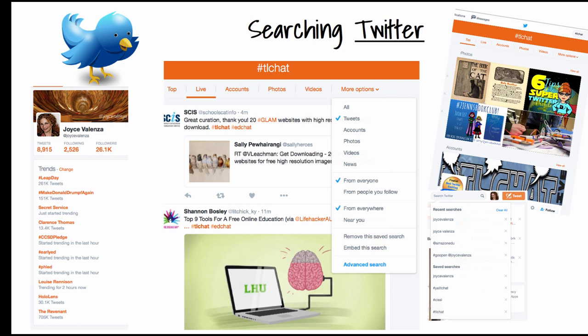If I pull down the more options under my hashtag search in search.twitter.com, I can see that I can search tweets or individual accounts, or photos, videos, news from everybody, or just the people I follow. I can make this a local search by searching people near me. I could save my searches, embed my searches, set up Twitter feeds like I did in our LibGuide, and see what my recent searches are. On the right you see just isolating for images. On the left I can look at trends if I want to catch up with what people are talking about. It's a powerful tool.